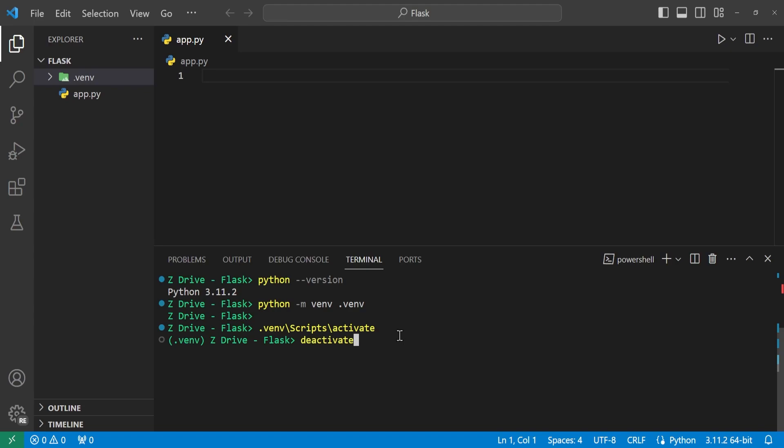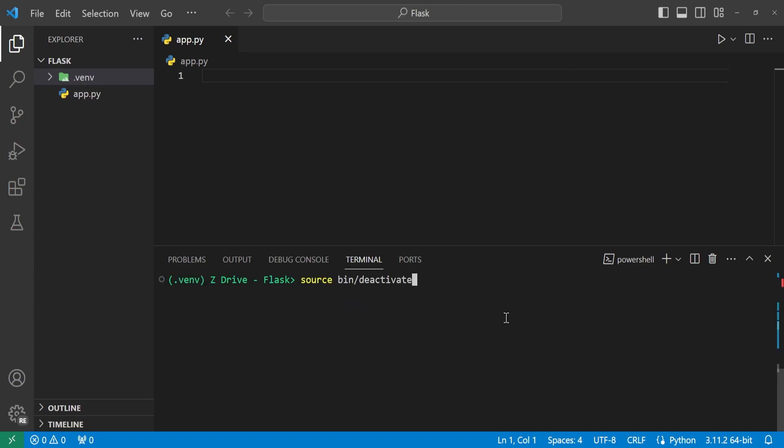And we can get out of our virtual environment by typing deactivate and pressing enter. And we can see we are no longer in our virtual environment. If you are on Mac or Linux, you can type source bin deactivate to exit out of your virtual environment. And now that we have a virtual environment set up, I'll go ahead and reactivate it back into our virtual environment. And we'll get started with getting our dependencies for Flask.